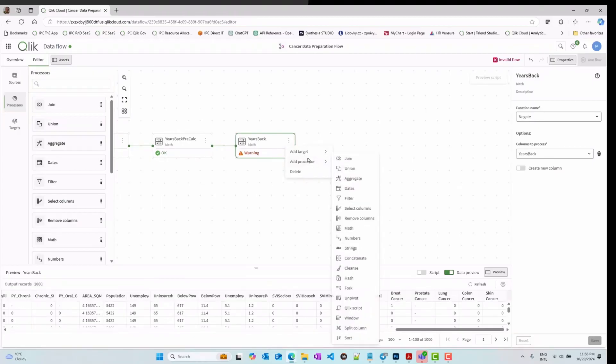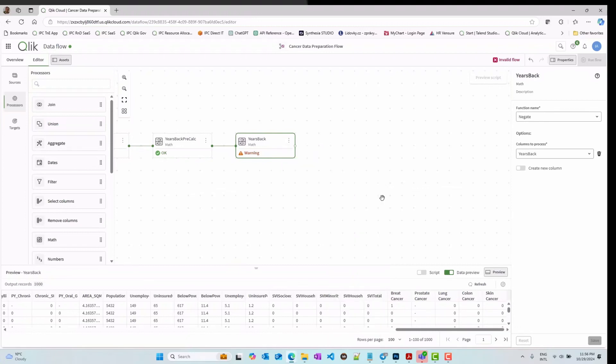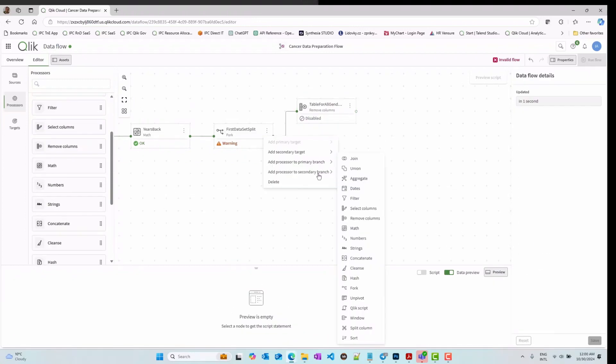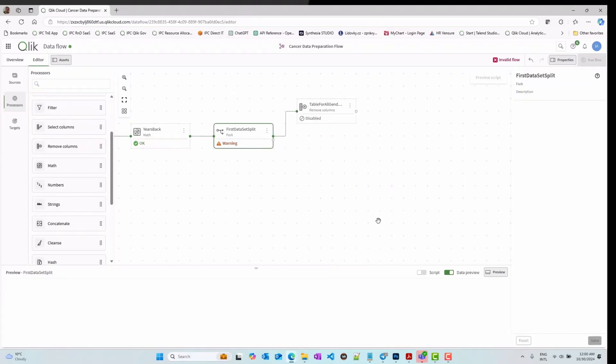You can also split the flow in different branches performing pseudo-parallel processing. In this case, I am using gender to identify different types of cancer prevalence.